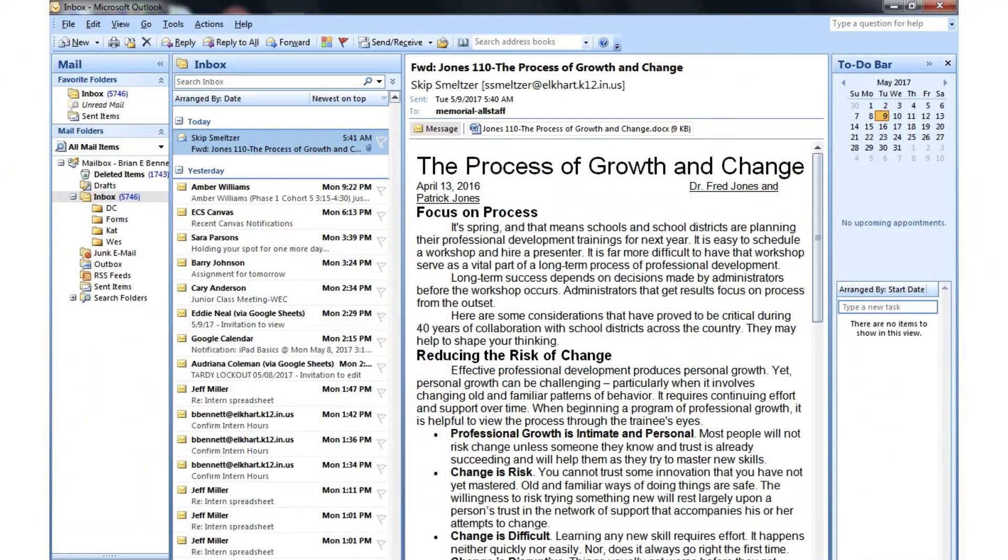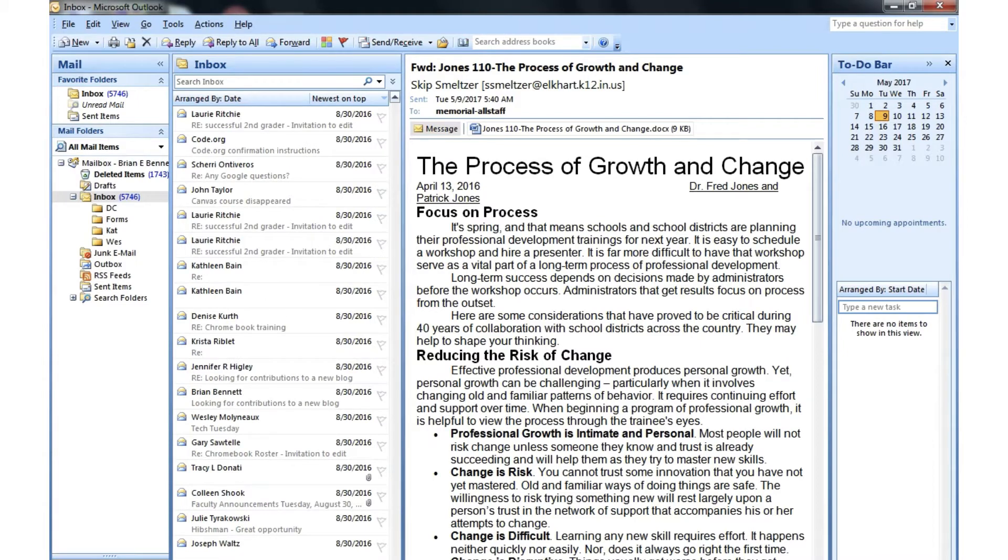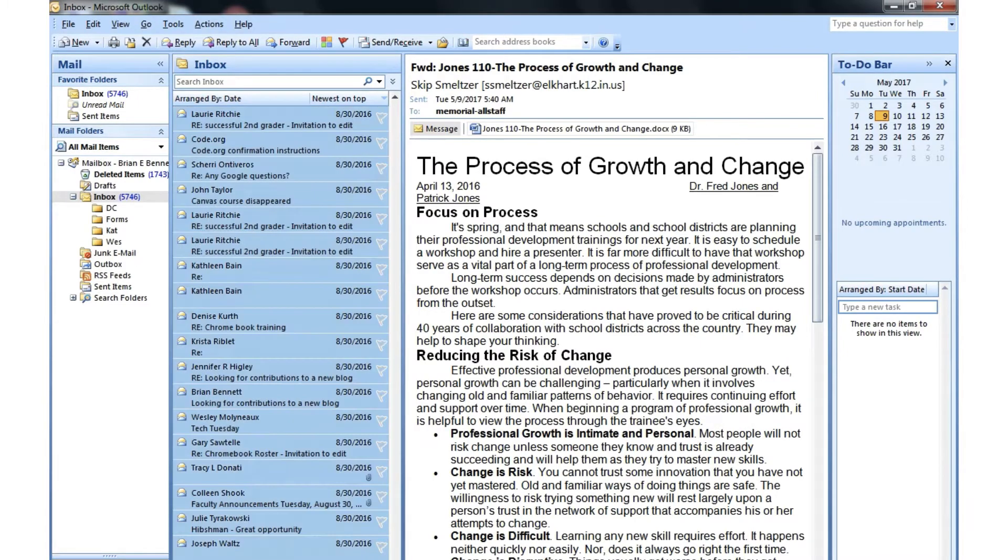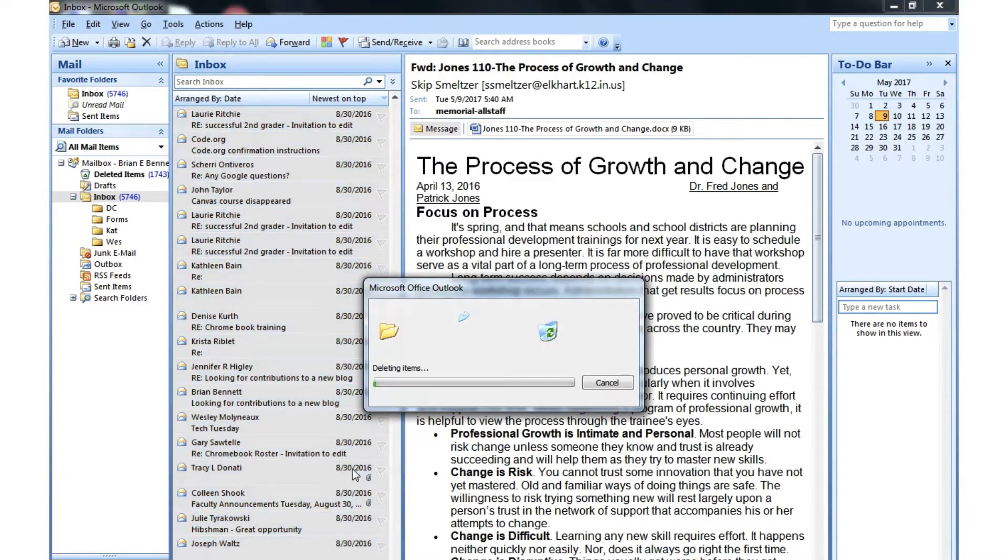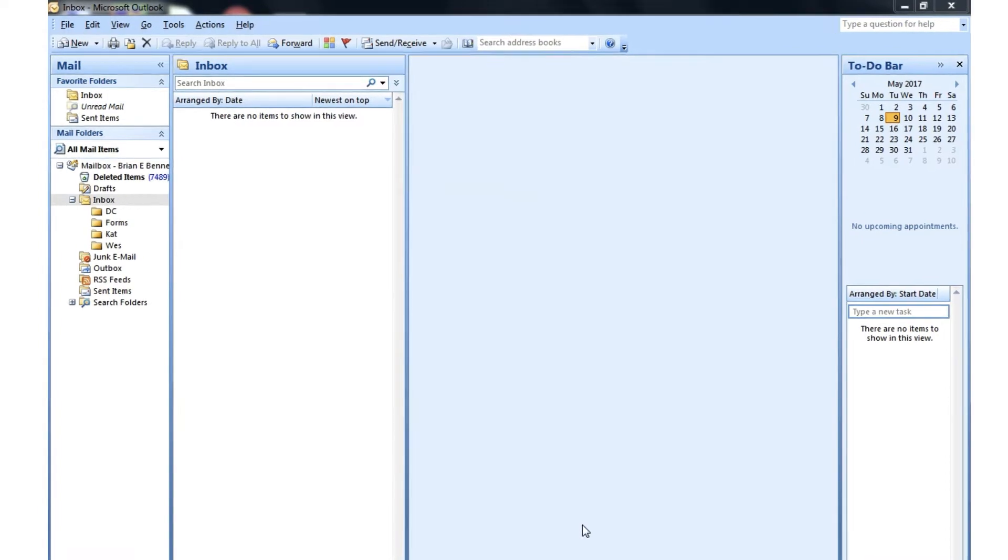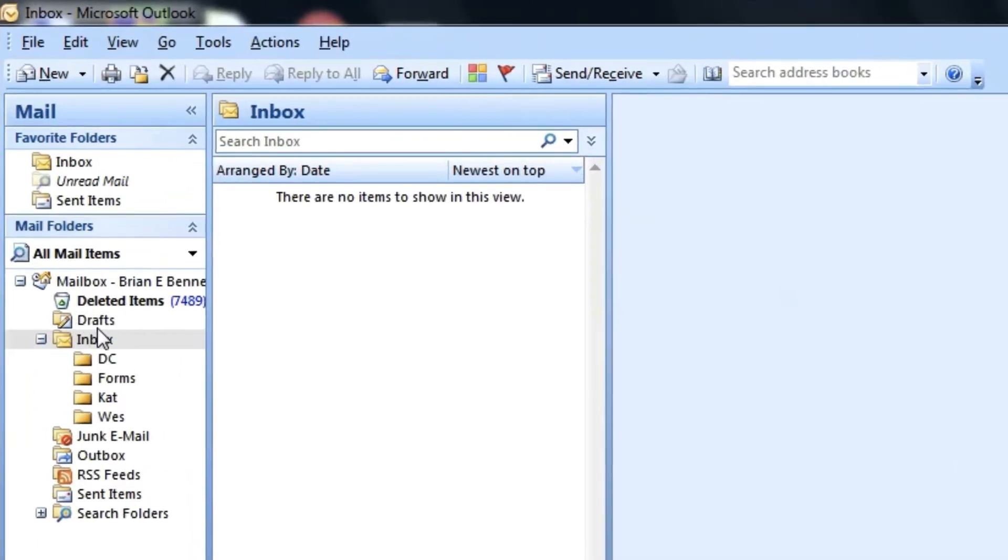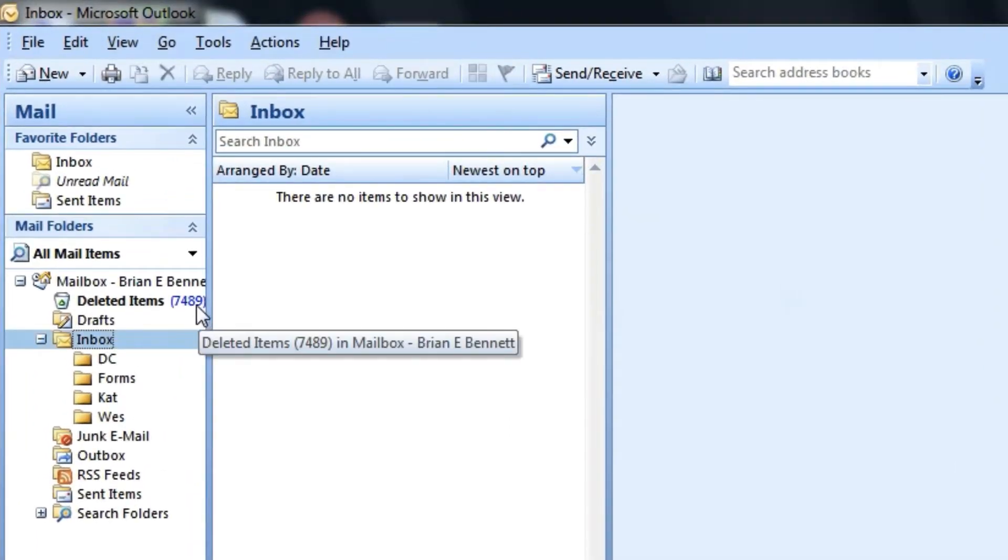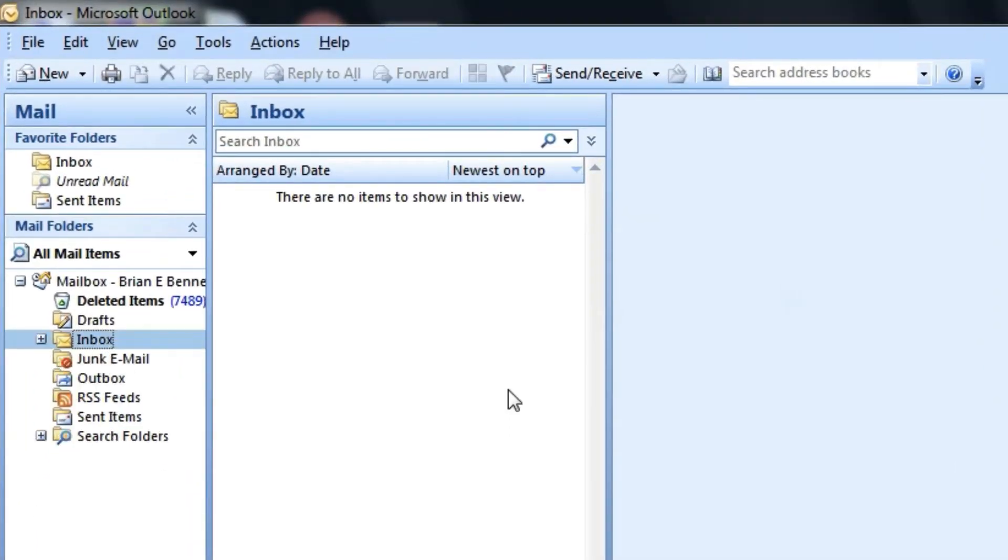Once your inbox is saved, you can actually clear out everything, so I'm going to delete all of my emails right now. All 5,000 are going to get deleted. Now that all of my emails from the inbox from that exchange server are gone, I can open up the archive that we just made.